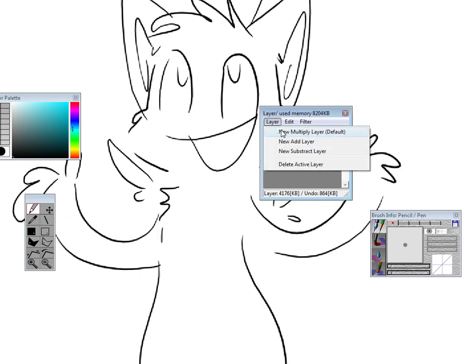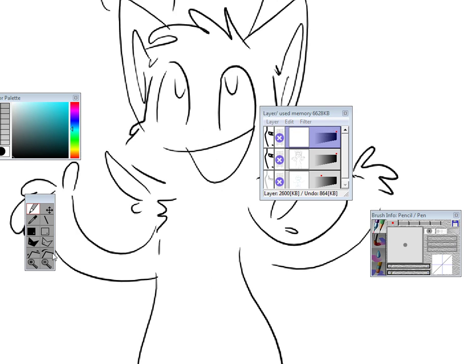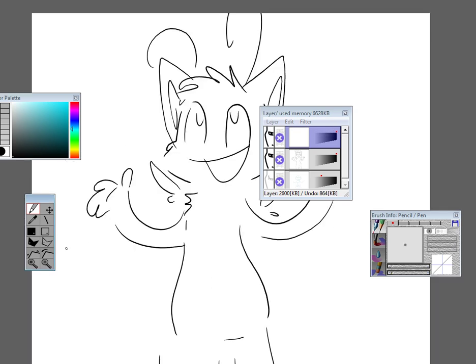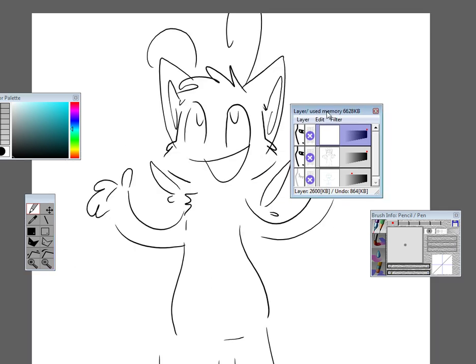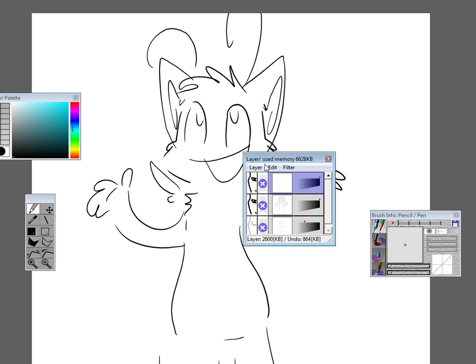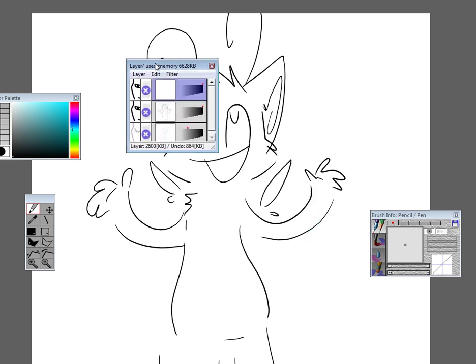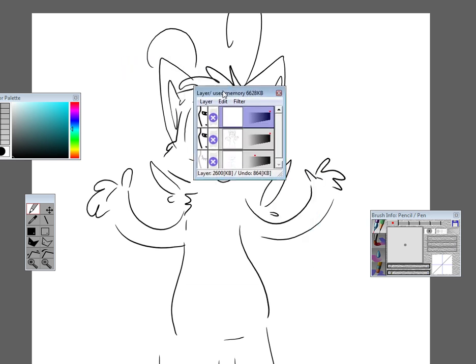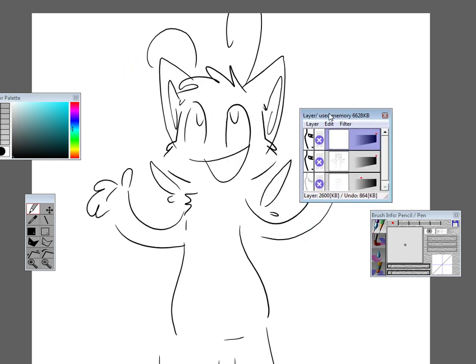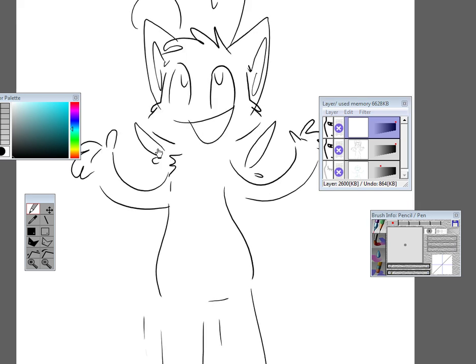Click that to make the original layer go away. Now add in another one, another default. Now this one is going to be the color. Unfortunately, with this version of Open Canvas, I don't know about the others, but you can't name your layers. I wish you could, so that I can keep track of them a little bit better, but whatever.